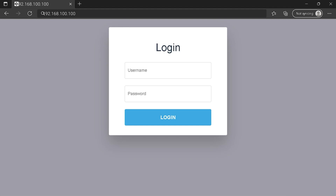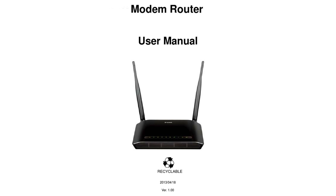Hi everyone. Maybe you are here to know how to connect to your router login page. To get the exact router IP address, check your router manual.